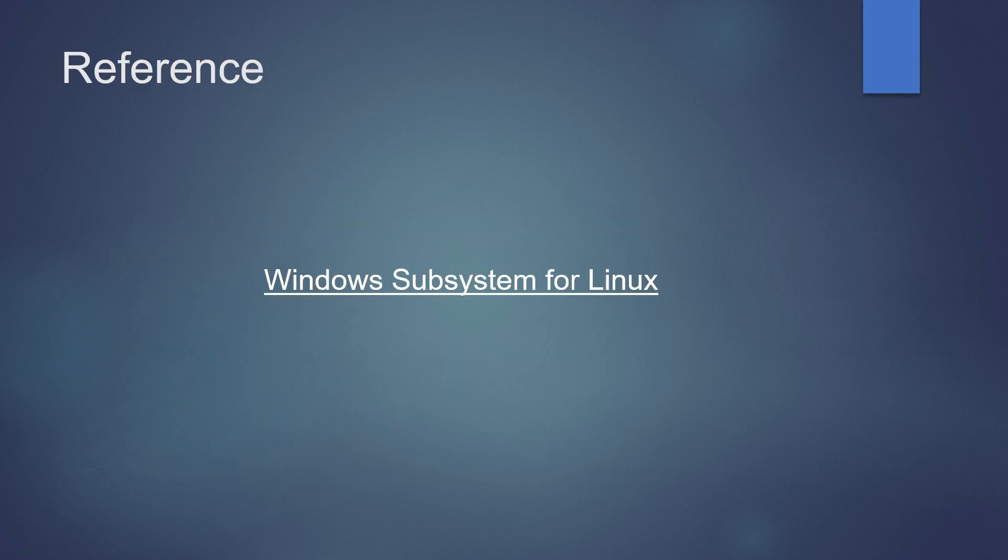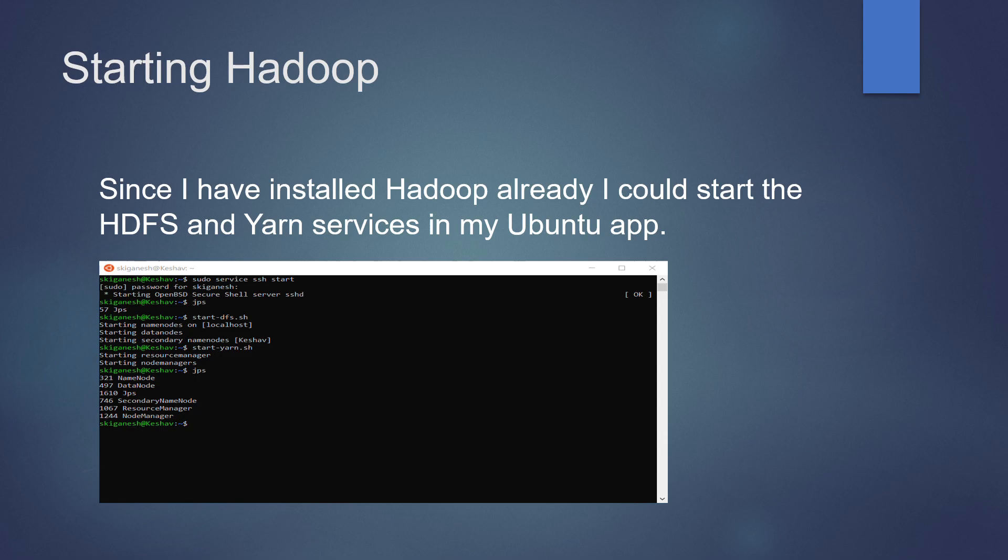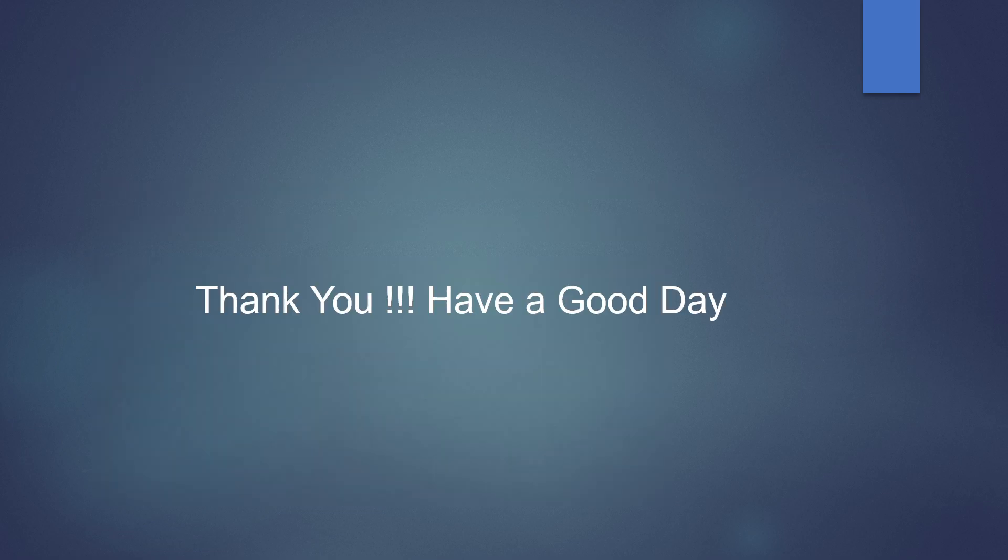The complete reference has been taken from Microsoft documentation. The link has been provided in the description. Since I have installed Hadoop already, I could start HDFS and Yarn in my Ubuntu app as shown in the screenshot. I will see how to install Hadoop in the next video. Thank you, have a good day.